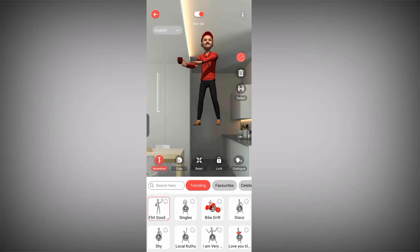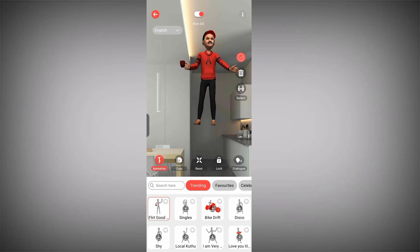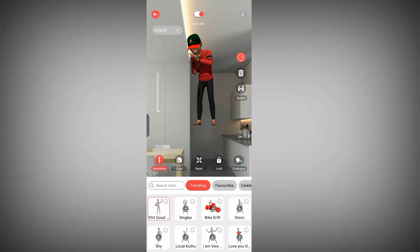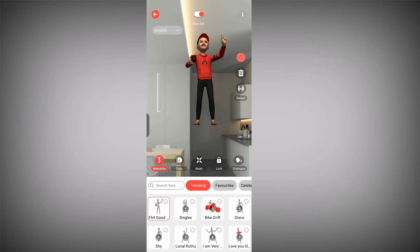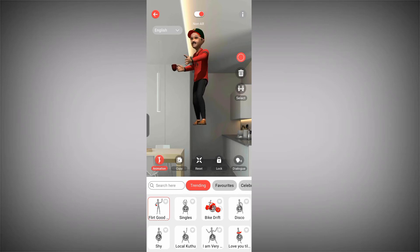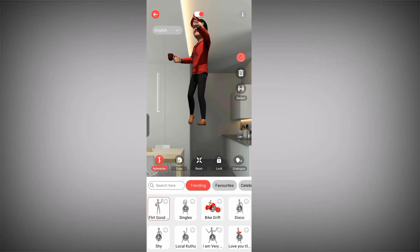The reason why the animation is not actually talking is that the app is using my mic. Two mics cannot work at the same time, so that is why the animation is not talking.